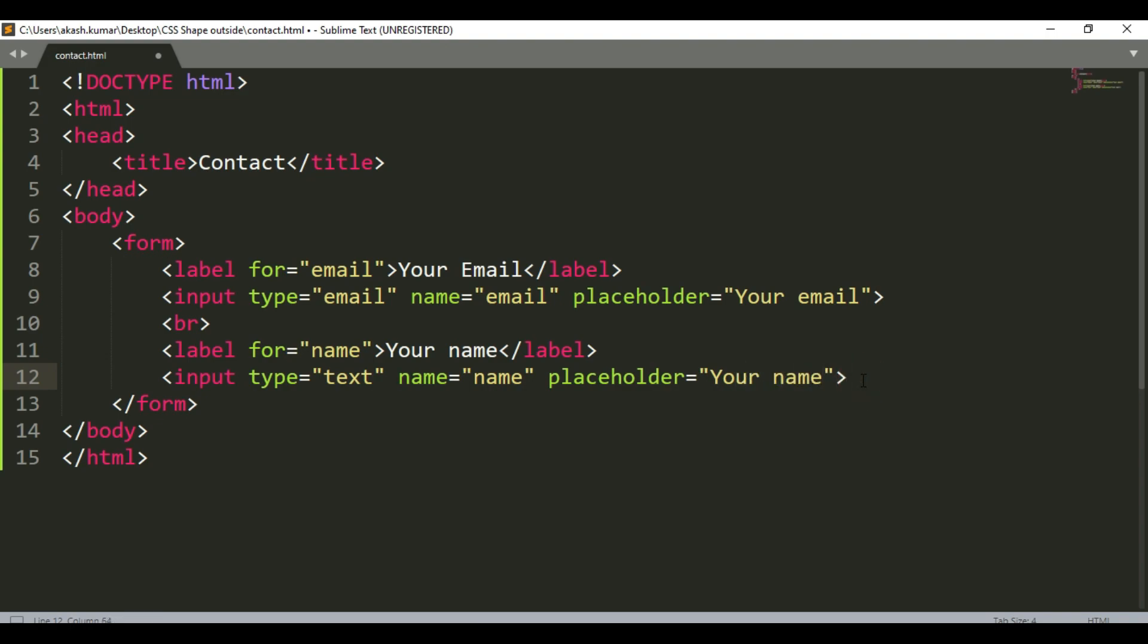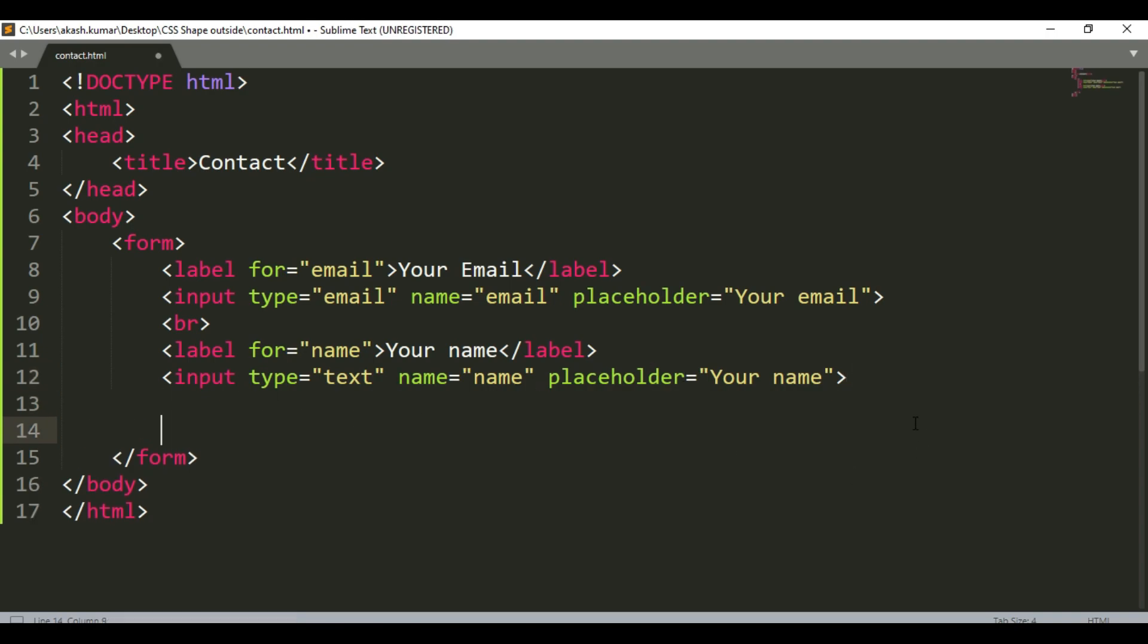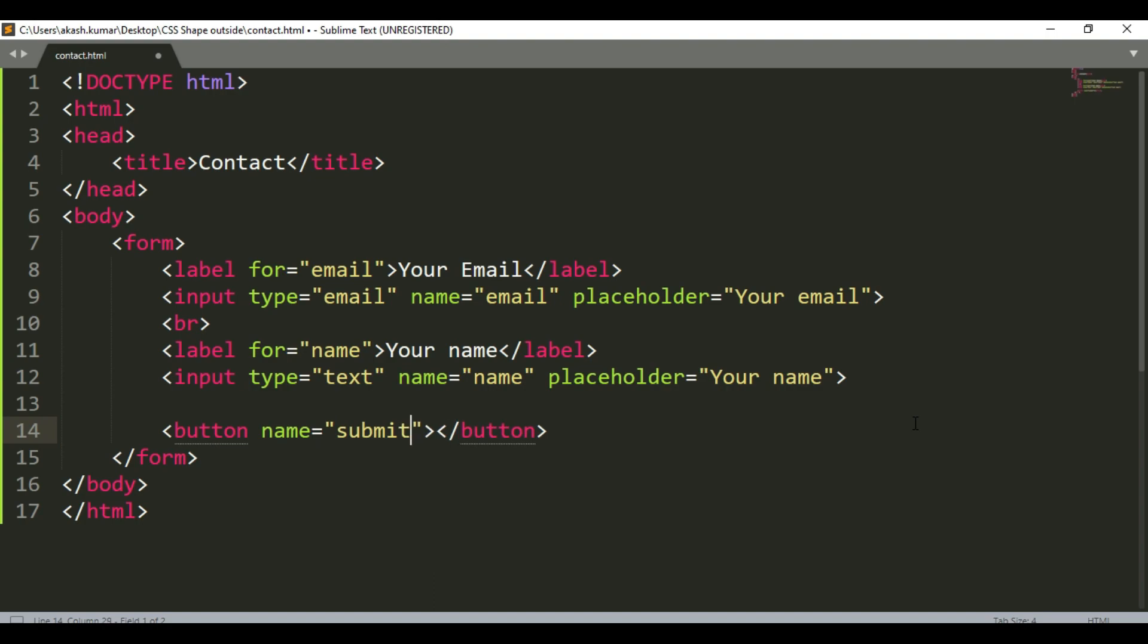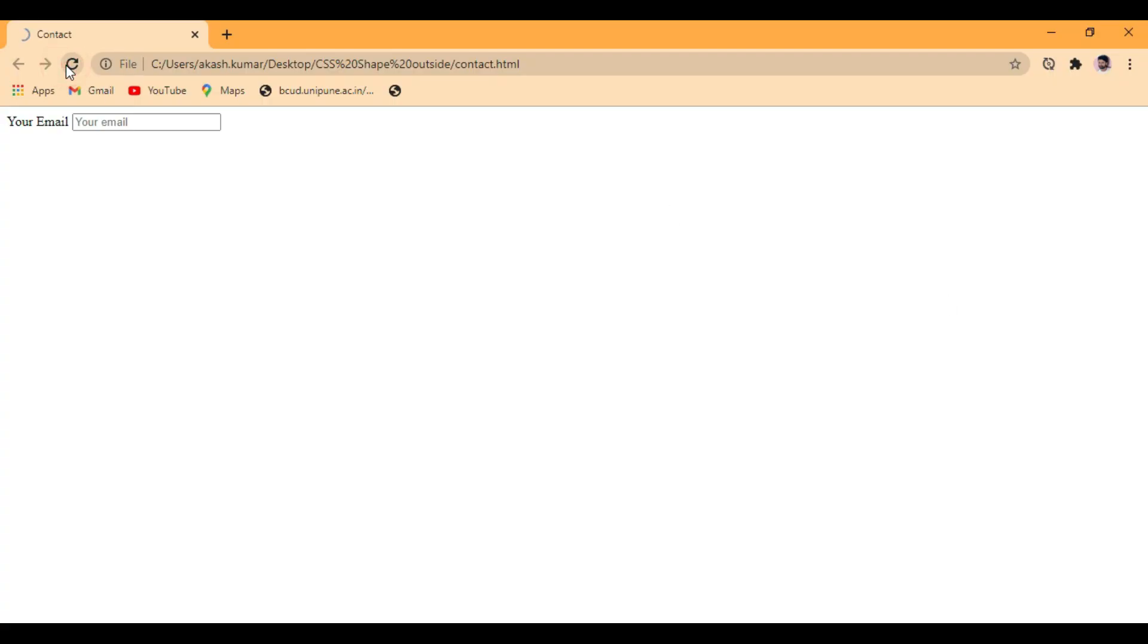So we don't have to create a complex form. We are just testing this way. So after that, use the button tag and give it a name as submit. That's it.